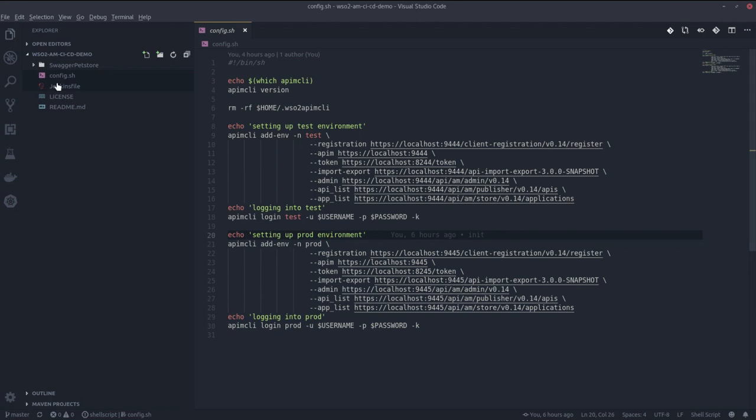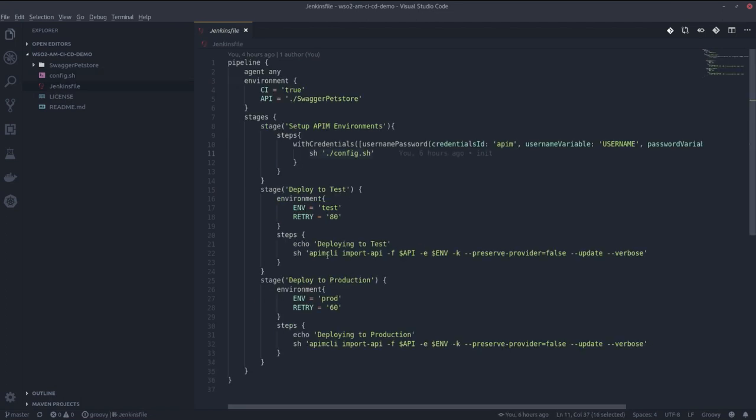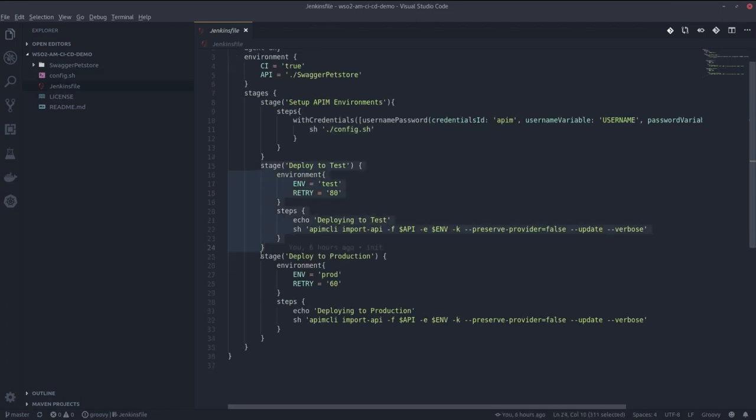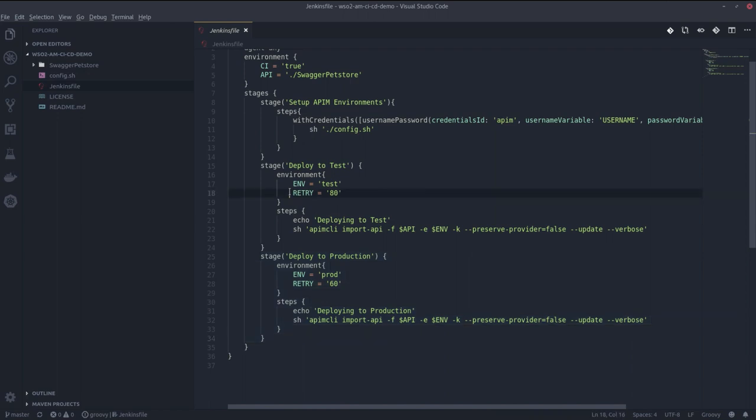As next stages, I have defined stages for deploy to test and production. You can see test and production have different configurations. For example, in test the retry timeout is 80, and in production it is 60.